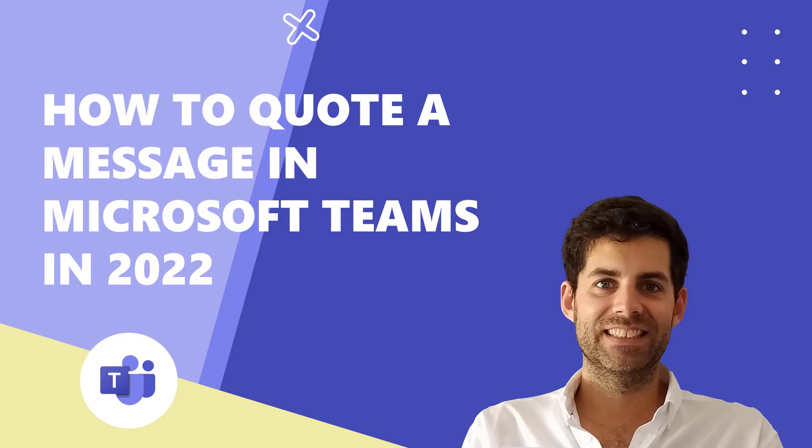Hello and welcome to another Microsoft 365 video. On today's episode, I will tell you everything you need to know about how to quote a message in Microsoft Teams in 2022 using the desktop clients.